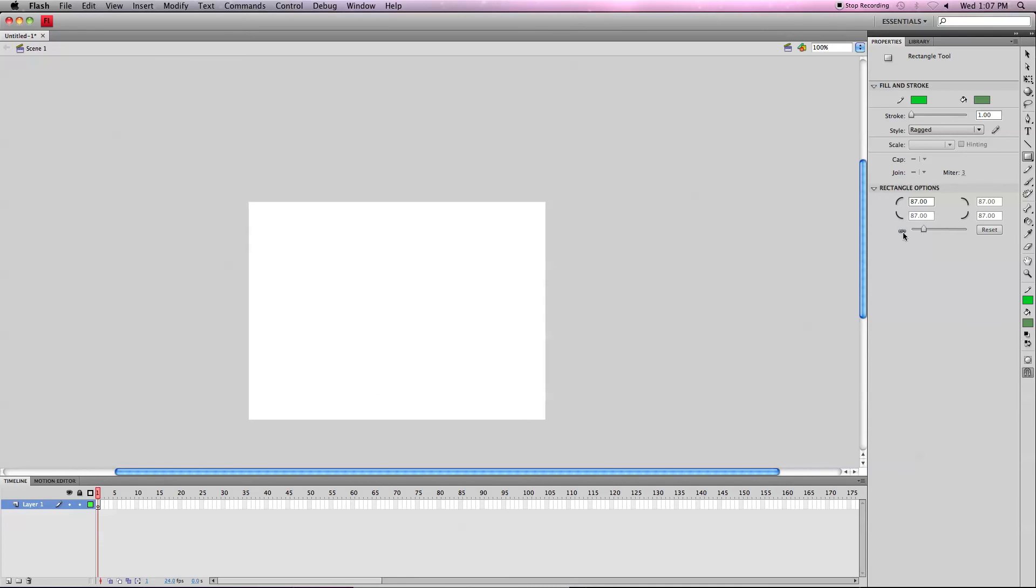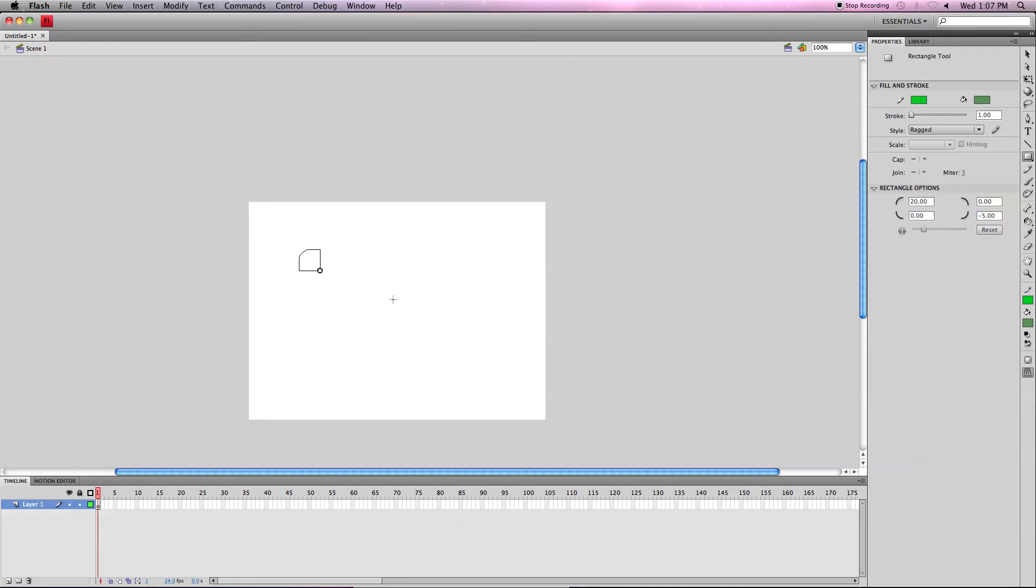And if you want to have separate corners, different corners to be different sized curves or different sized indents, you can unclick the link here and change them one at a time. So, let's just say I want to make this 20. And the other corner, negative 5, let's just say. I can go in and create the shape and see how one is indented. I'm not sure that you can see that very well.